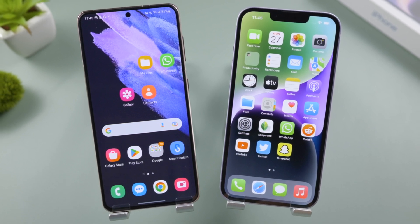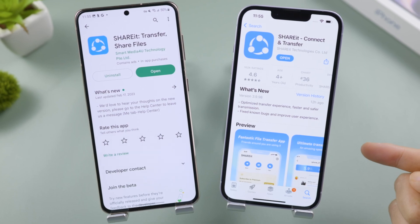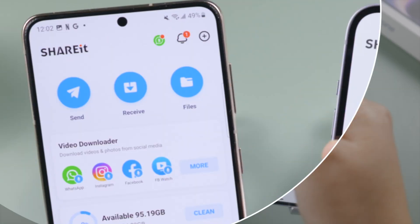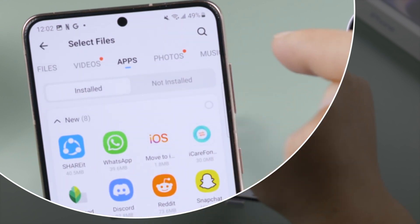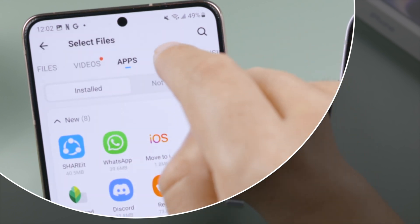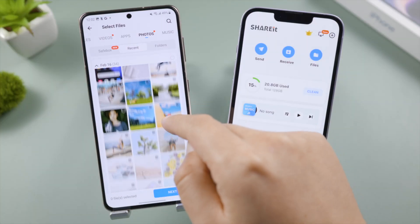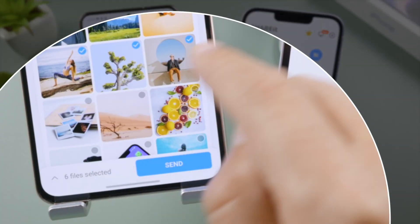Don't have a computer around? Not a problem. Just install SHAREit on your devices. Tap Send on the Android and select the files you want to share. Let's take photos as an example — make a selection, then tap Send on the bottom.